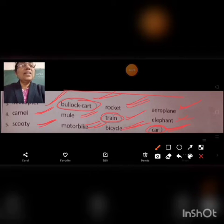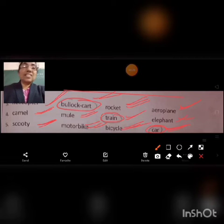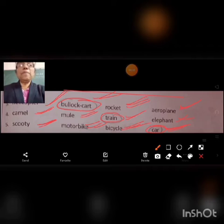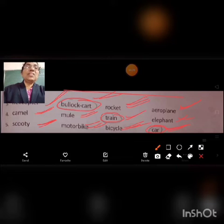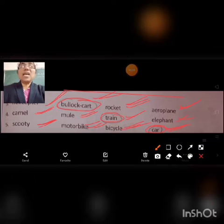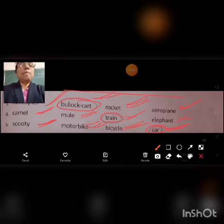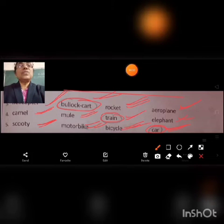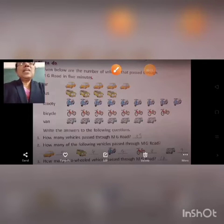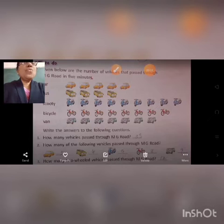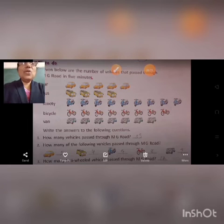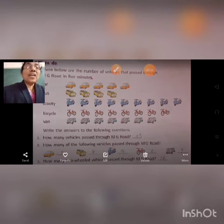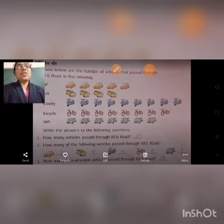Now next exercise, Exercise F. Given below are the number of vehicles that passed through MG Road in five minutes.